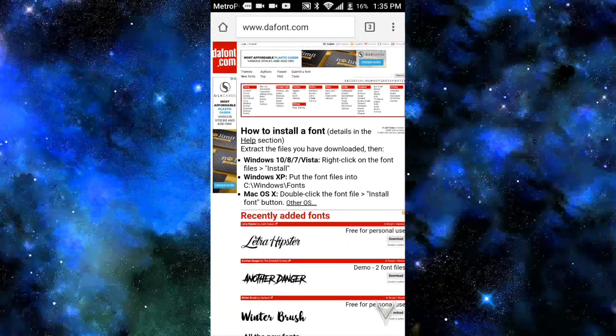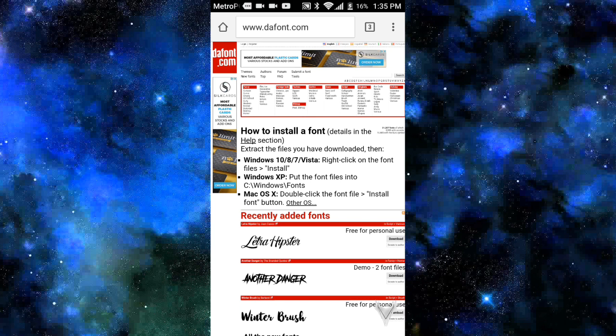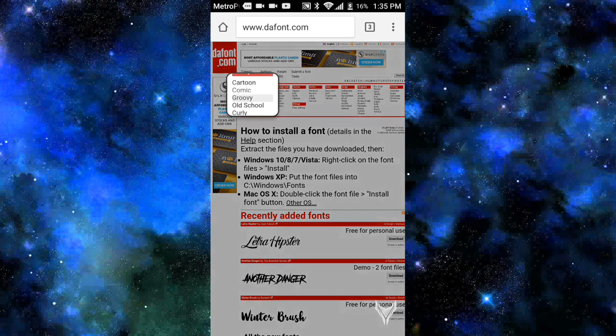So you guys want to go to the link in the description. It will take you to this website called thefont.com. Now once you guys have done that, you guys get to search or just choose whatever font that you guys want.